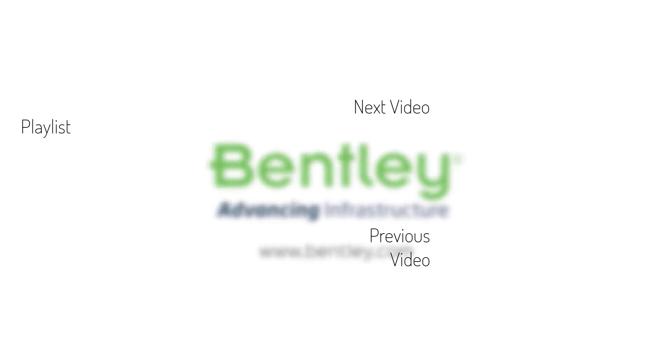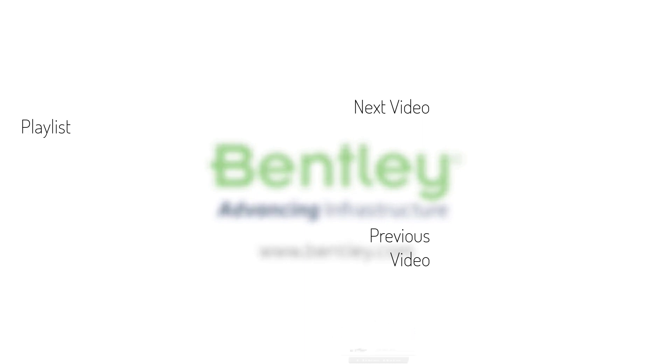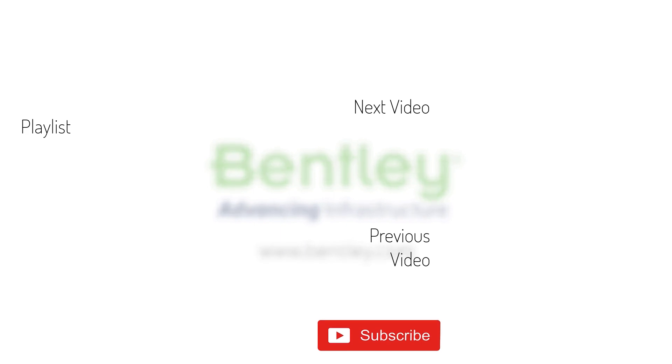If you found this video helpful, please give it a like. If you want to see more such series, consider subscribing to our channel. Thank you and see you next time.